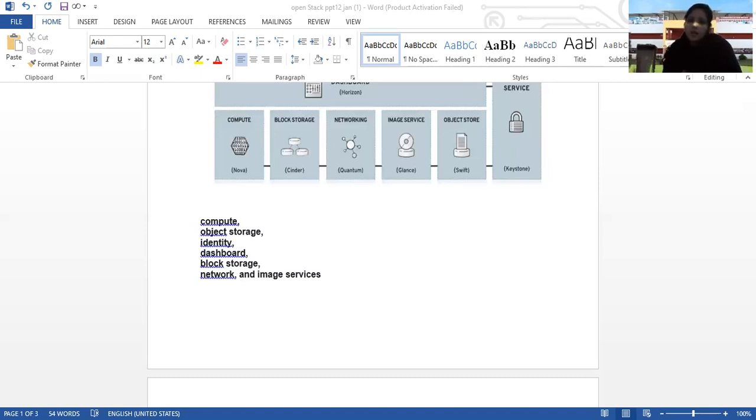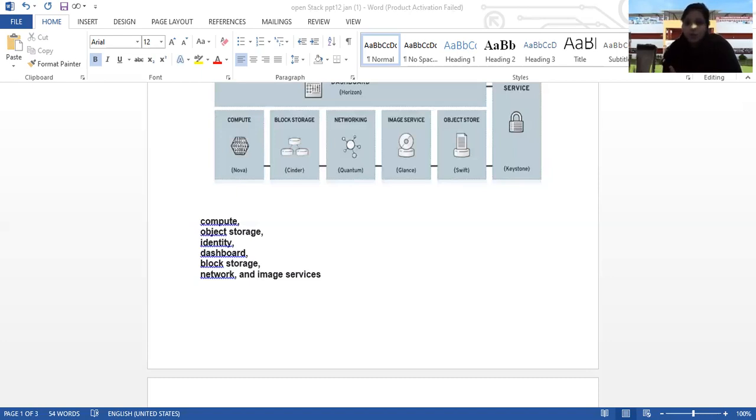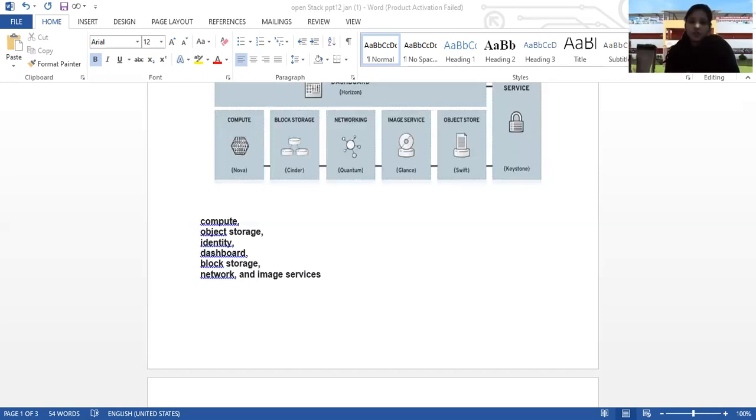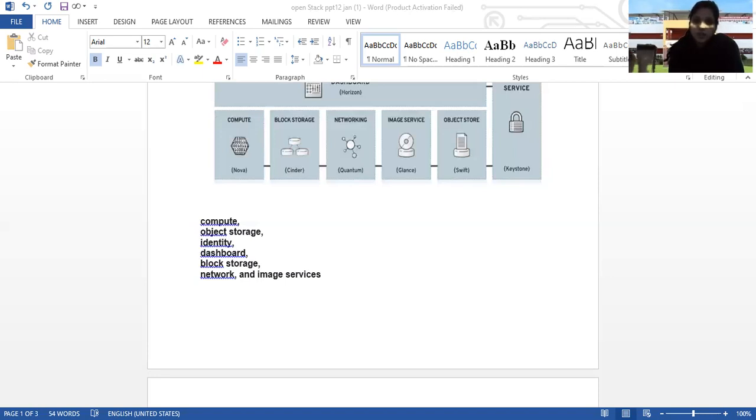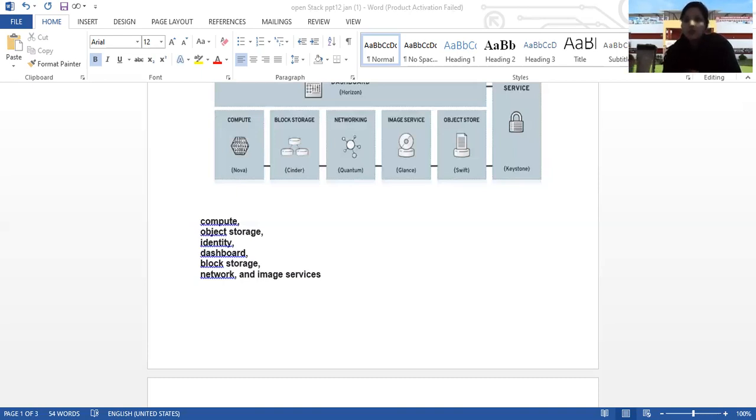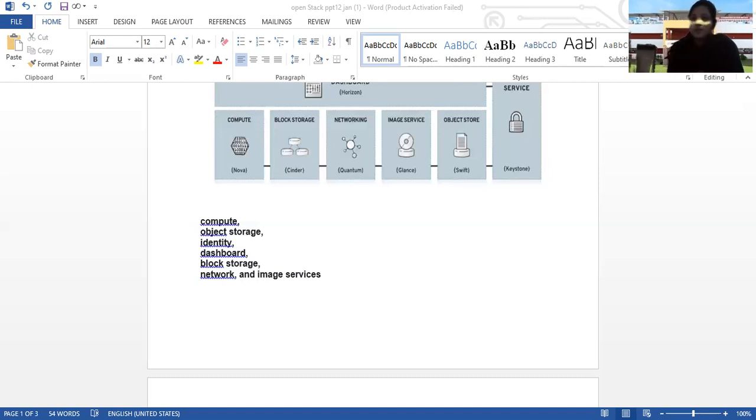OpenStack provides the same core types of cloud services as public clouds including compute, storage, functions and containers. All the code behind these services is open source. There are seven main components: compute, object storage, identity, dashboard, block storage, networking, and image services. Let's see these one by one.